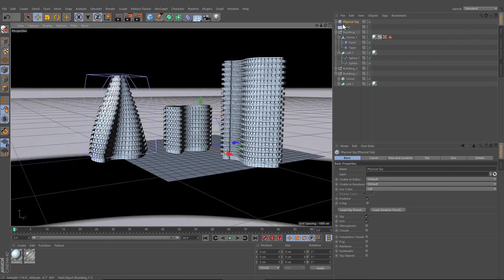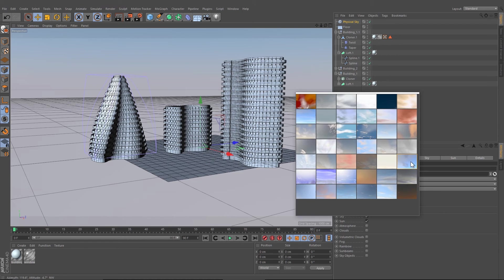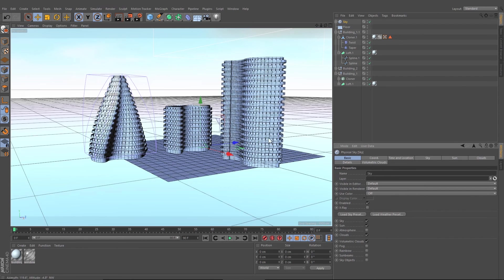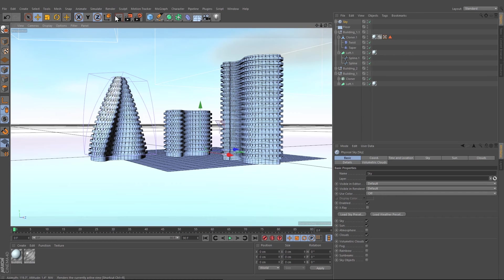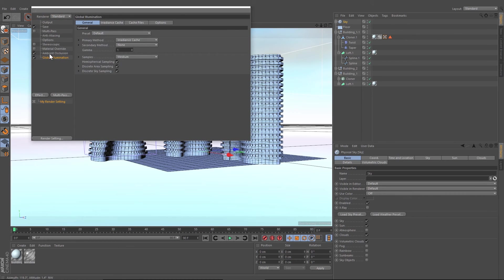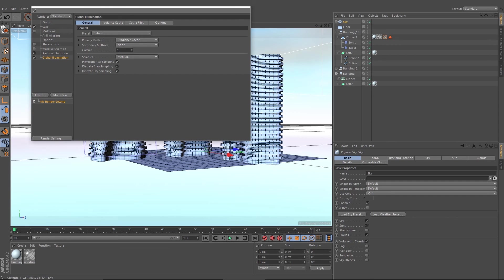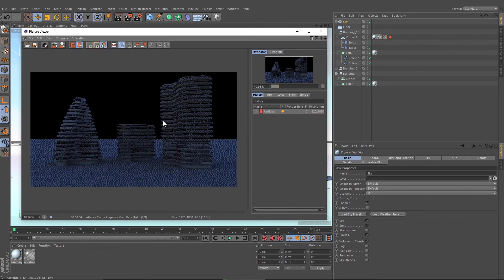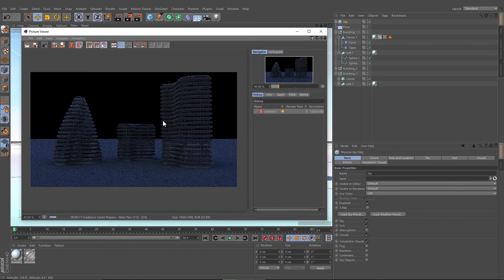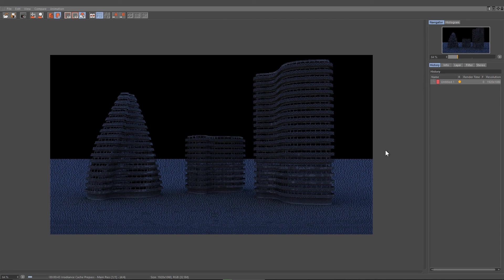Let's create very fast physical sky. Take this one and this preset here and change our render settings to ambient occlusion and global illumination and press render.